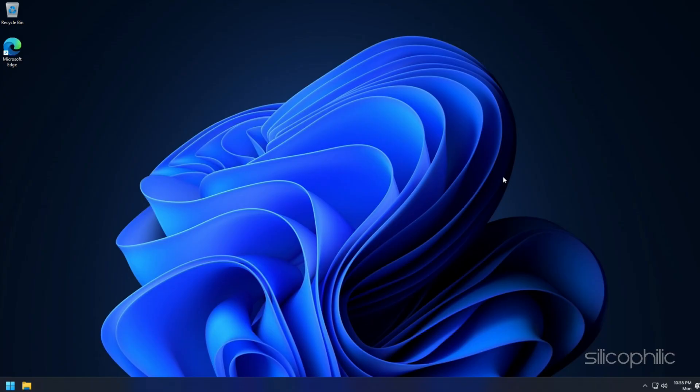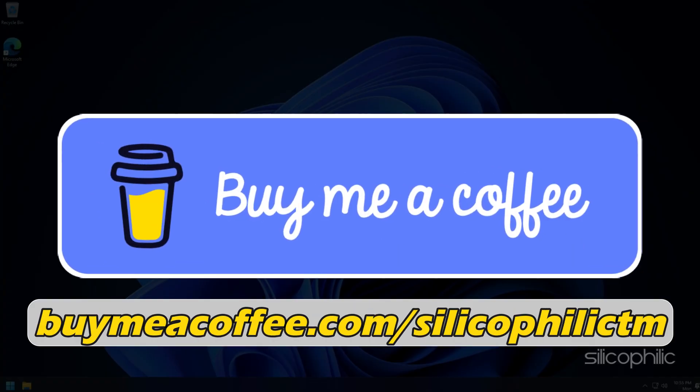You can also support us through Buy Me a Coffee. We do tons of research trying to find working solutions for you. Your support will help us continue making solution videos for you and others.